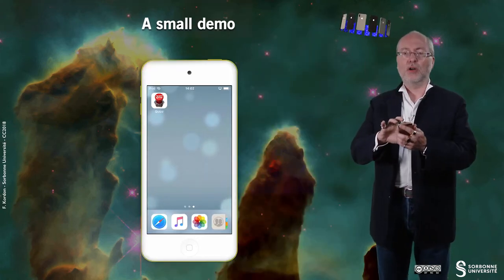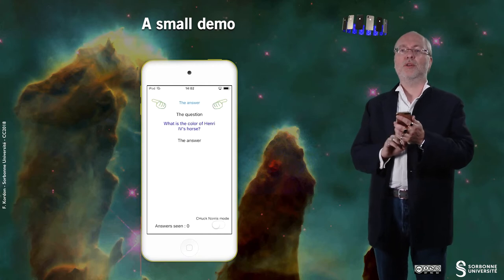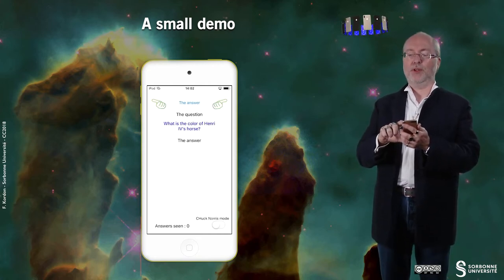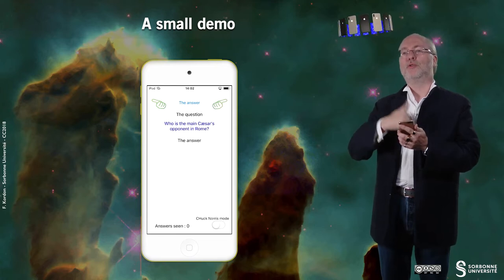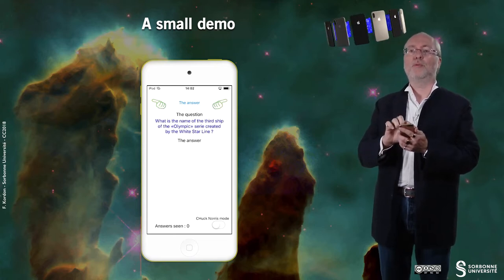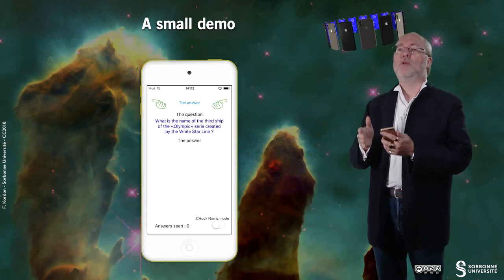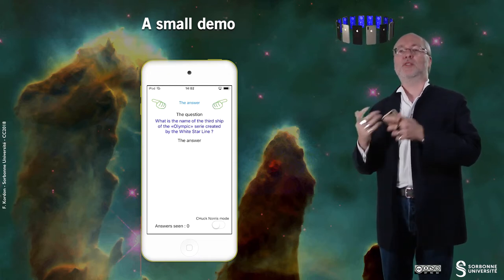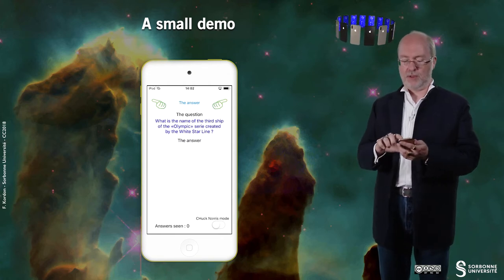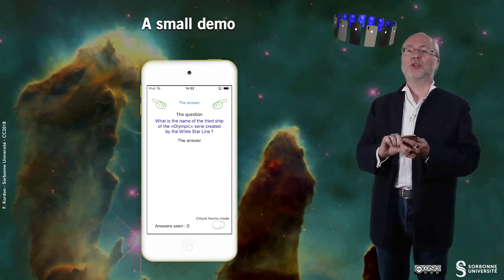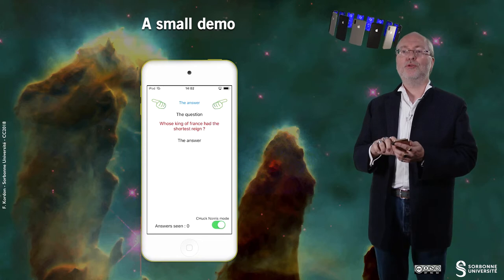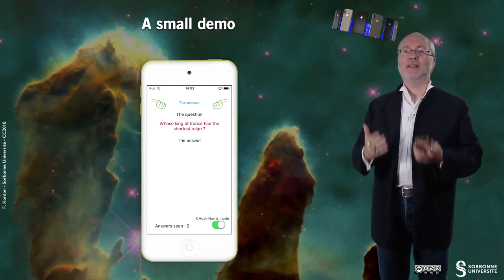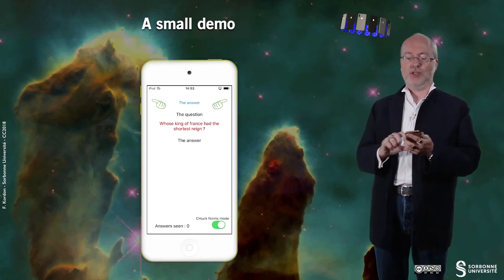Let's now have a look at this new quiz application. Here you have two customized buttons to go to the next question or to go to the previous question. Of course the predecessor of the first question is the last question and the successor of the last question is the first question. You have here a Chuck Norris mode that allows you to have questions displayed in red, and these questions displayed in red are difficult questions.